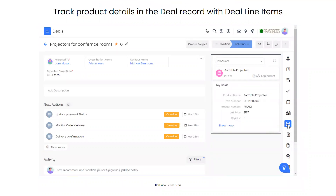The products tab in the deals module shows all products linked to the deal, including the product name, part number, price, and quantity in stock. When a prospect expresses interest in specific products, you can link those to the deal. If they later ask about pricing — like the cost of a portable projector — you can quickly find that in the products tab without navigating to the full product record.